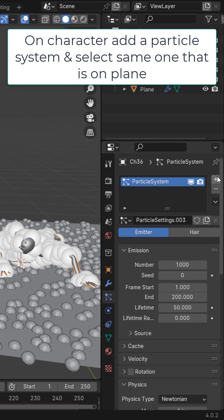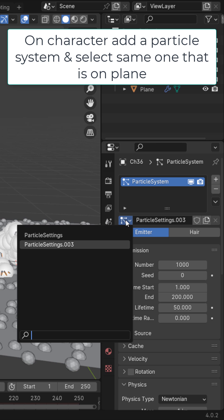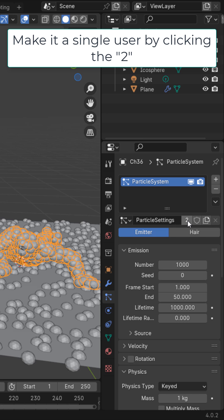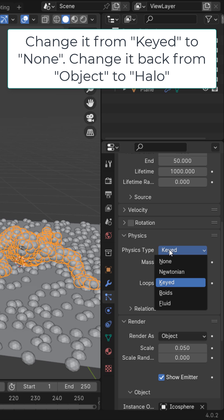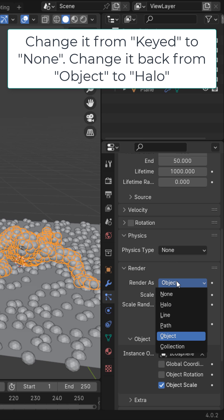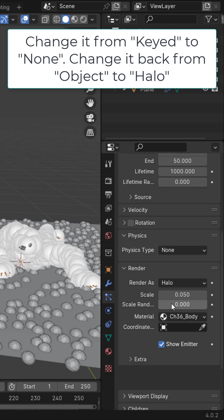On your mannequin, add a new particle system and select the same one as on the plane. You want to make sure that the settings right here are the same on both particle systems. Let's make this one a single user — we're going to change this one from Keyed to None, and then change it back to Halo.